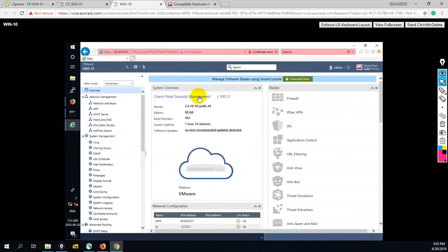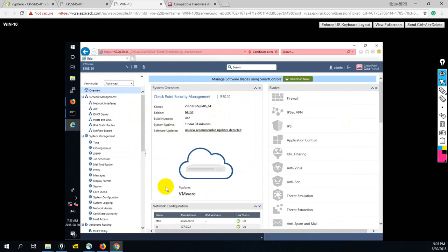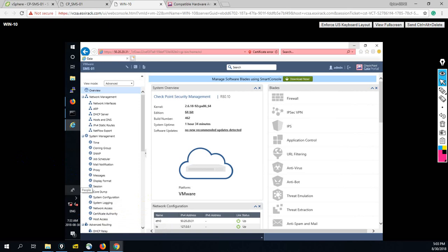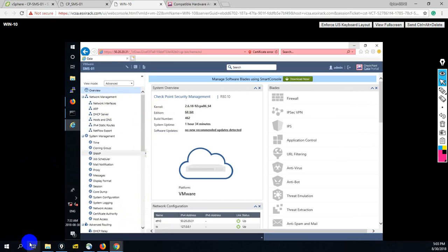So guys, this is how to configure your smart management server on ESXi server. In the next video, I will show you how to configure smart gateway and how to install smart console. Till that, take care. Bye bye.